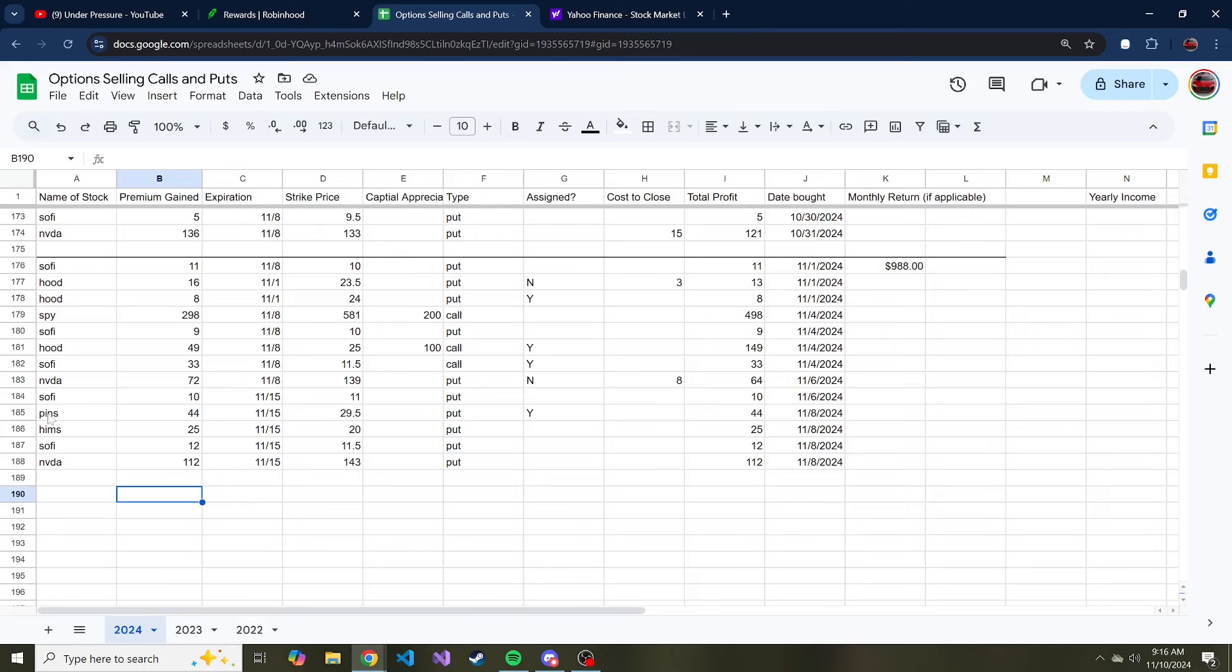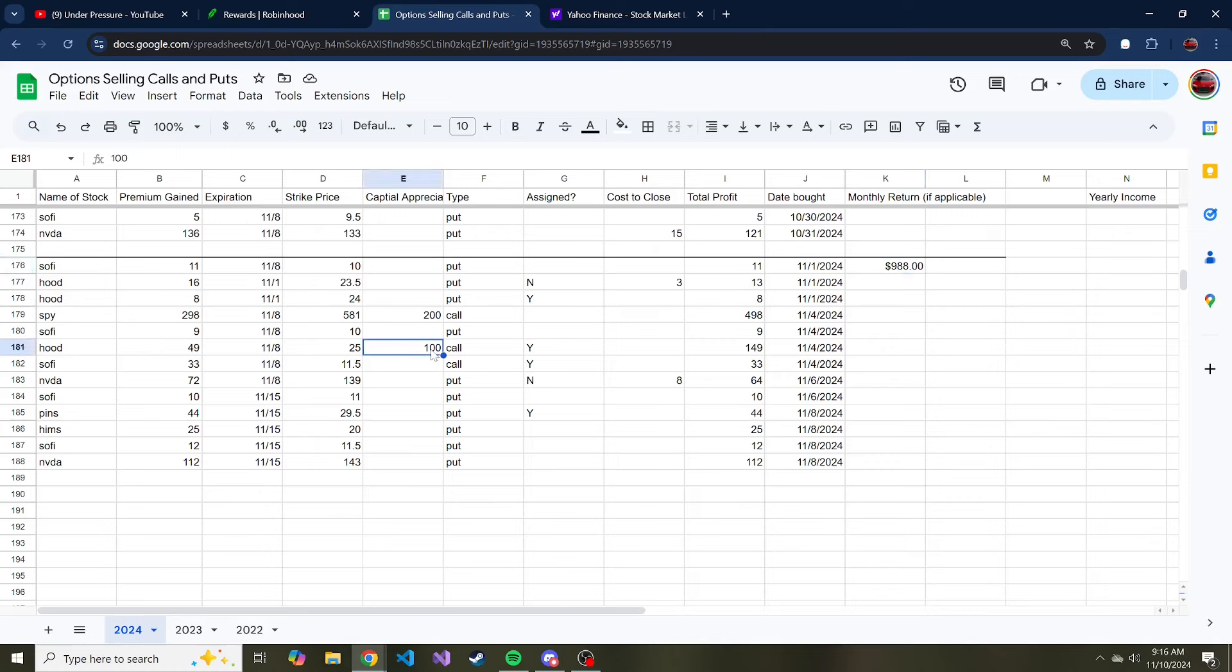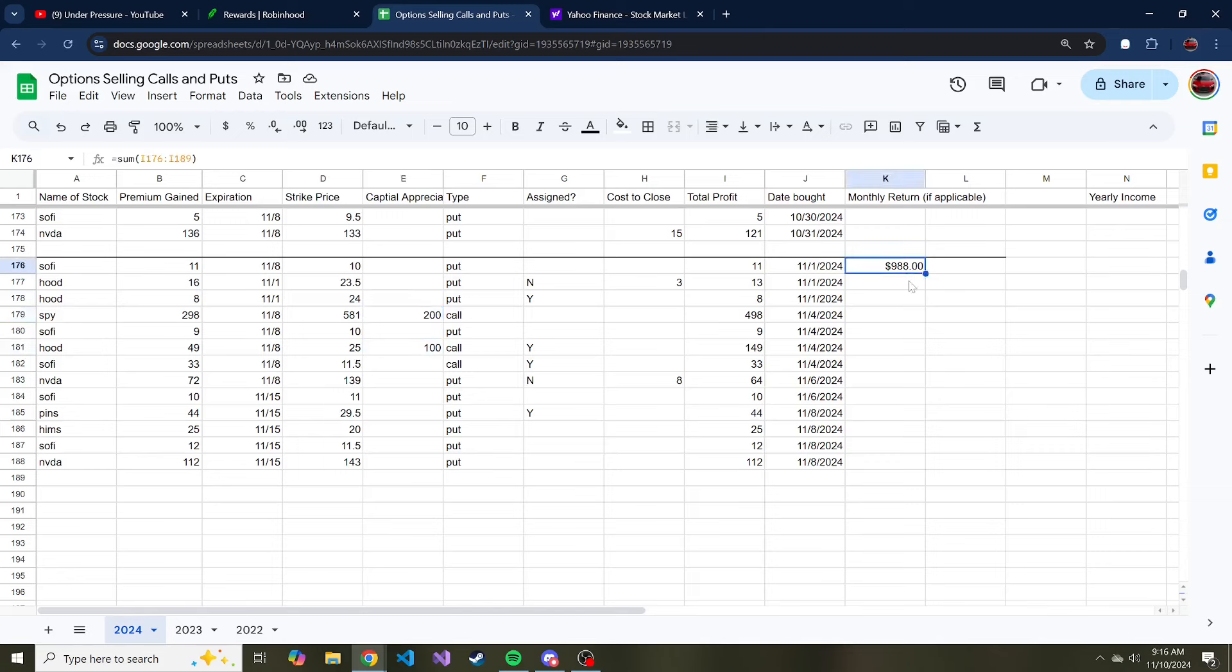But so far for the month of November I've made, with capital appreciation because we sold wheel on the SPY that got some capital appreciation and also Robin Hood, which both of these could have been substantially more but that's just how it goes, $988 so far this month which is wild.